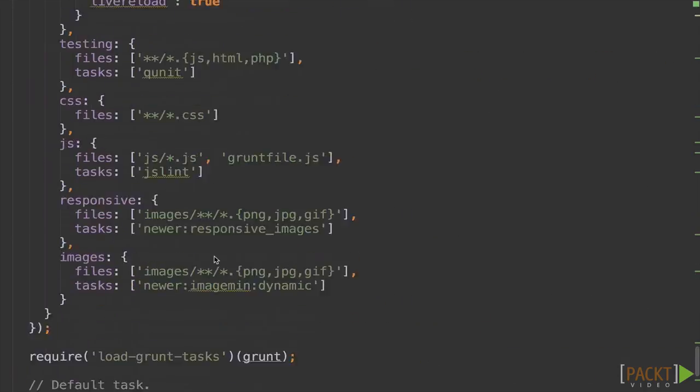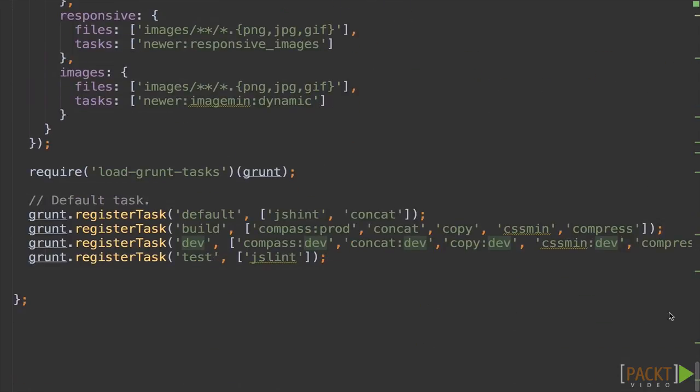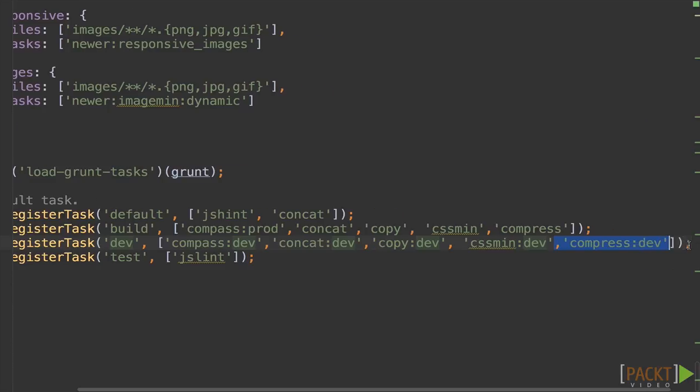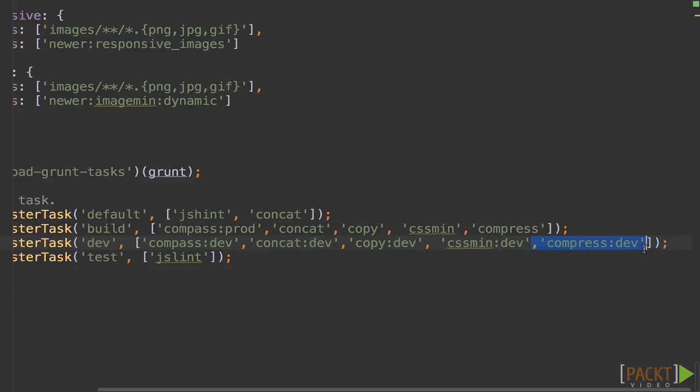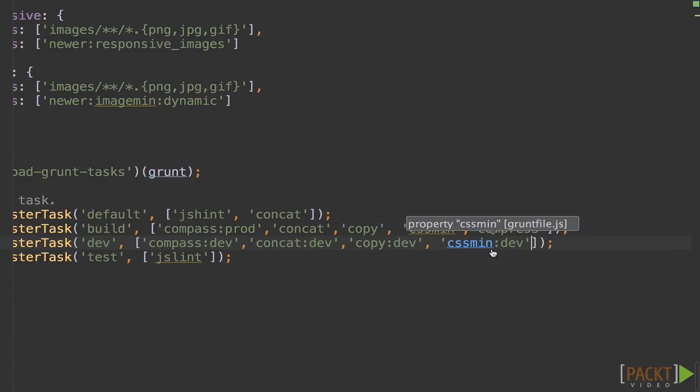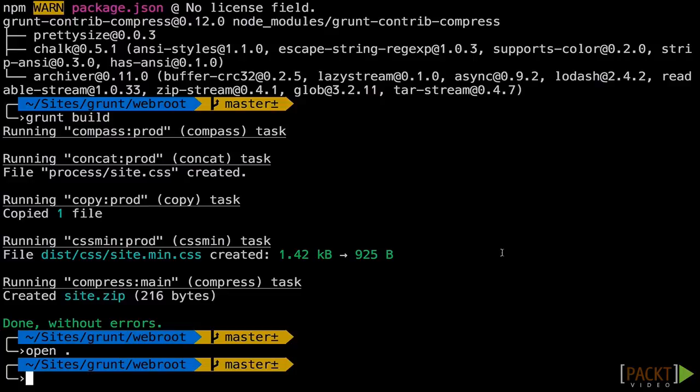The last thing I'm going to do is go back down to our dev build task and remove the compress. We actually don't want to compress it this time. We'll hit save. We'll go back over to our terminal.